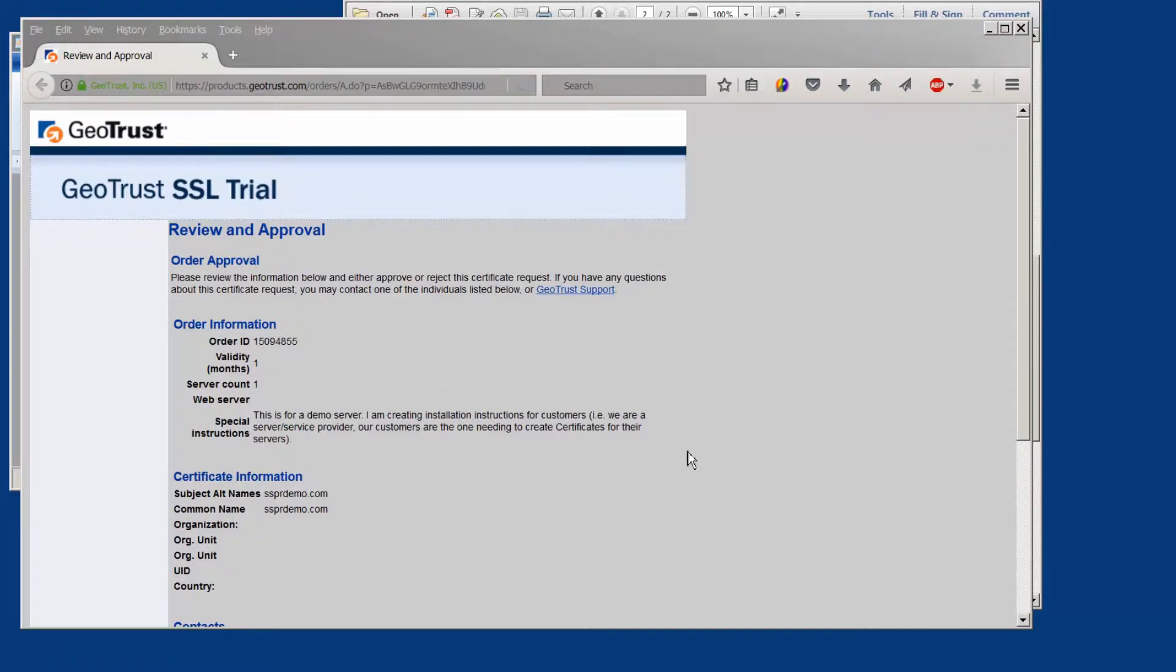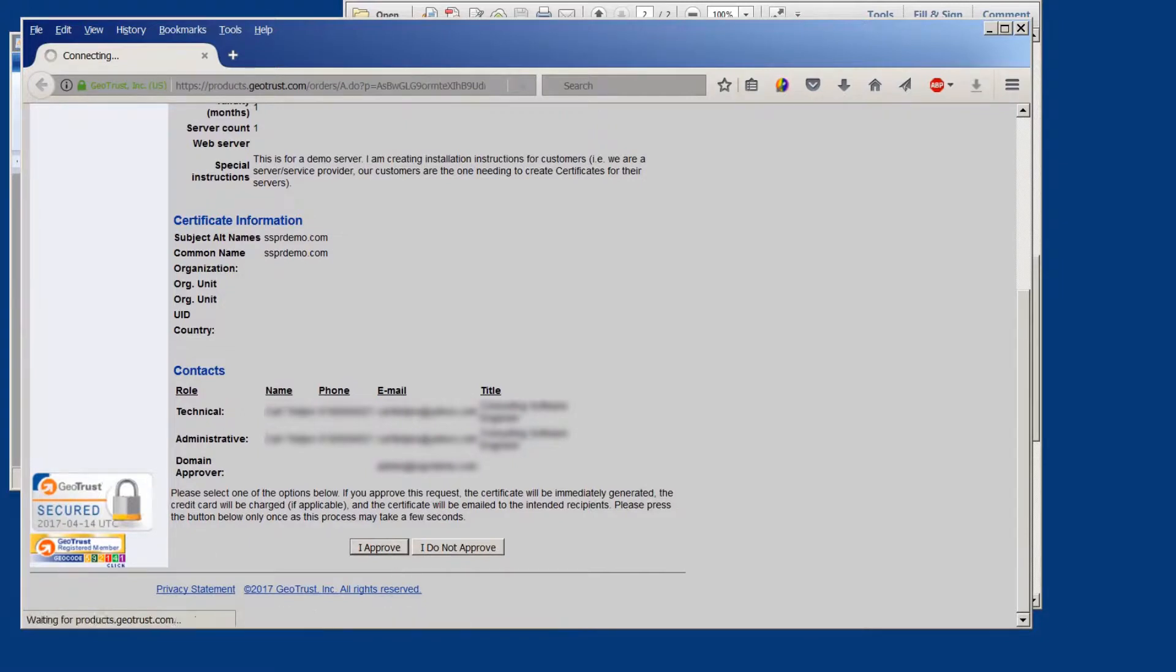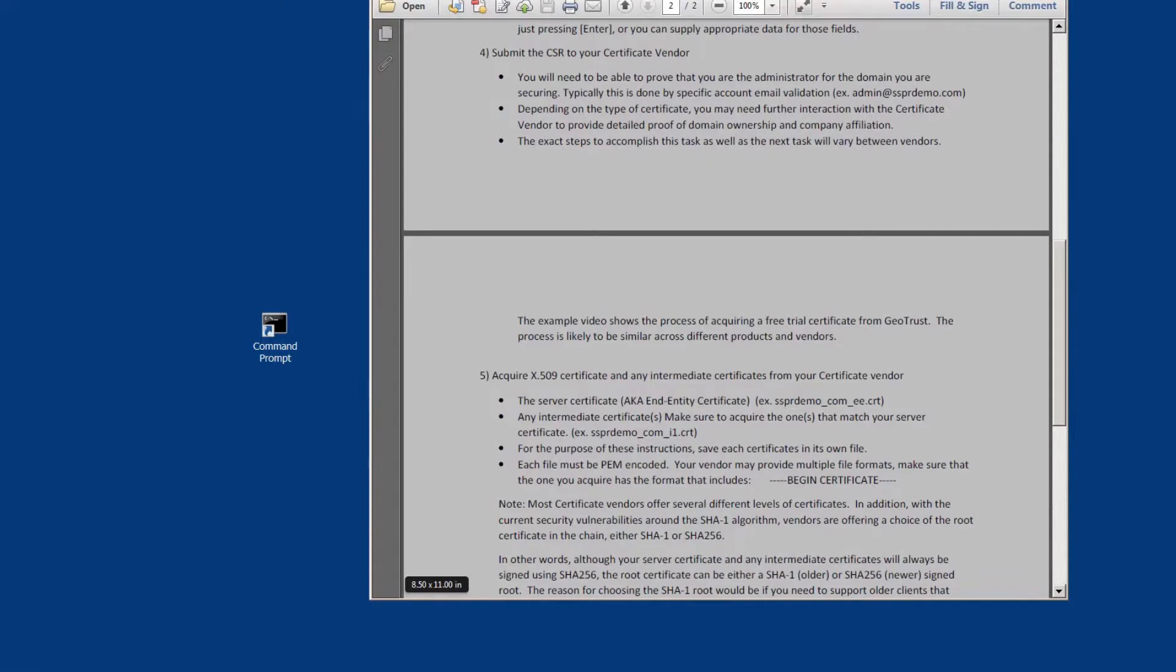So I scroll down to the bottom and click the I approve button. Now that we have approved the request, the vendor will go ahead and create the certificate.